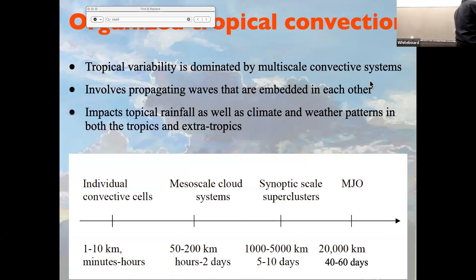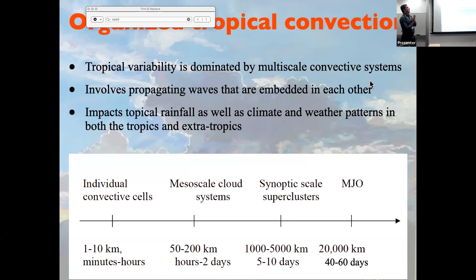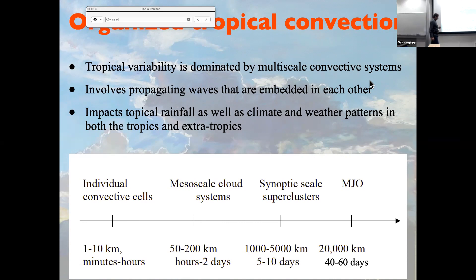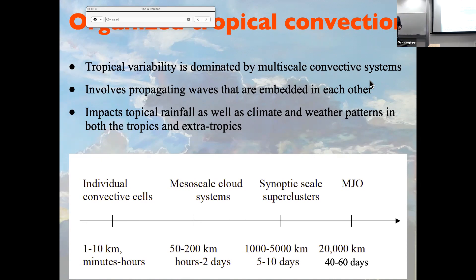Tropical convection is really multi-scale. The tropics is dominated by multi-scale convective systems that interact with each other, spanning from the size of individual convective cells — that's the cloud — to mesoscale systems of about 200 kilometers, also known as super cloud clusters. There are super clusters, which are convective equatorial waves trapped around the equator that propagate along it. There are also larger envelopes of synoptic and mesoscale waves.